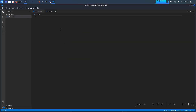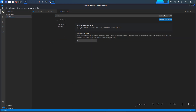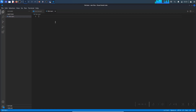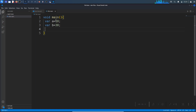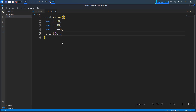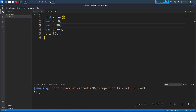Click the New File icon and create a file called 'file1.dart'. Zoom the editor for better visibility. Now write a simple Dart program: 'void main()' and inside declare 'var a = 90', 'var b = 30', 'var c = a + b', then 'print(c)'. To run this code, right-click and click 'Run Code' — as you can see the code runs successfully.